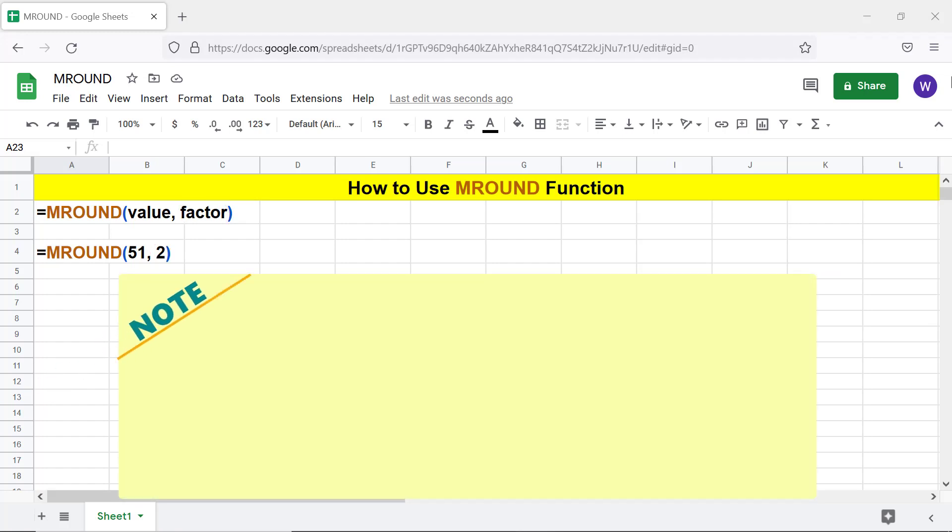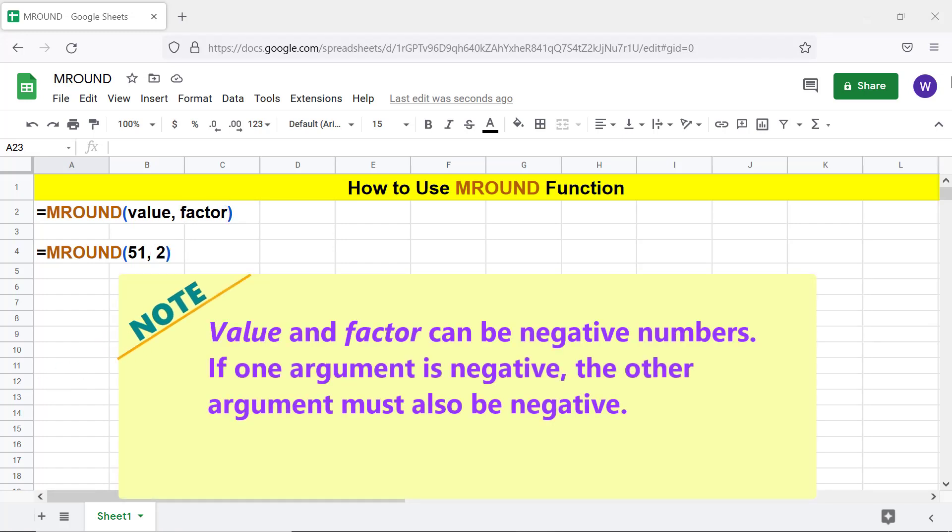Note: Value and factor can be negative numbers. If one argument is negative, the other argument must also be negative.